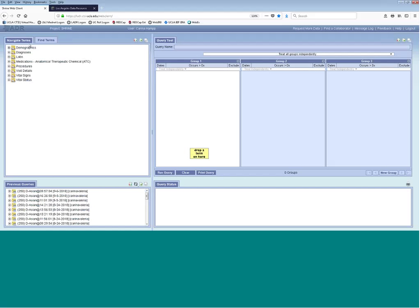Once you log in, this is what the application looks like. In the top left is your Navigate Terms and Find Terms section — this is where you'll find all of your selection criteria. The top right window is the query tool, where you'll be dragging and dropping your selection criteria to build your query. The bottom right window is where query results will appear after you run a query, and the bottom left window shows all of your previous queries.